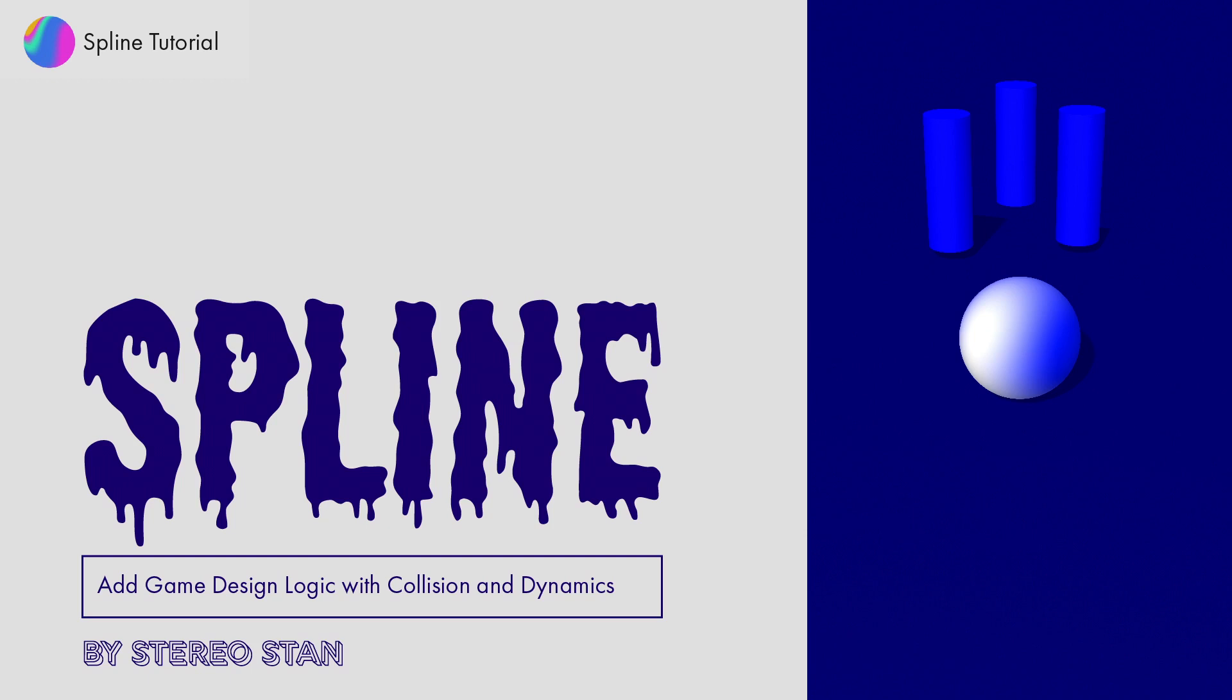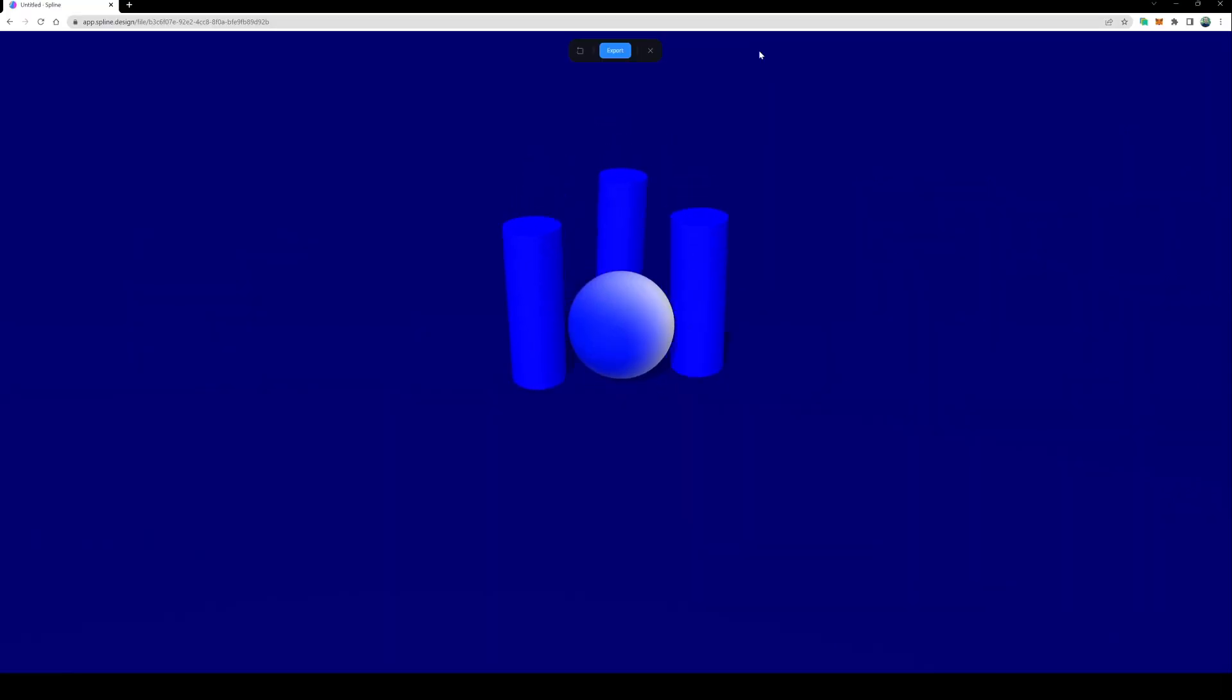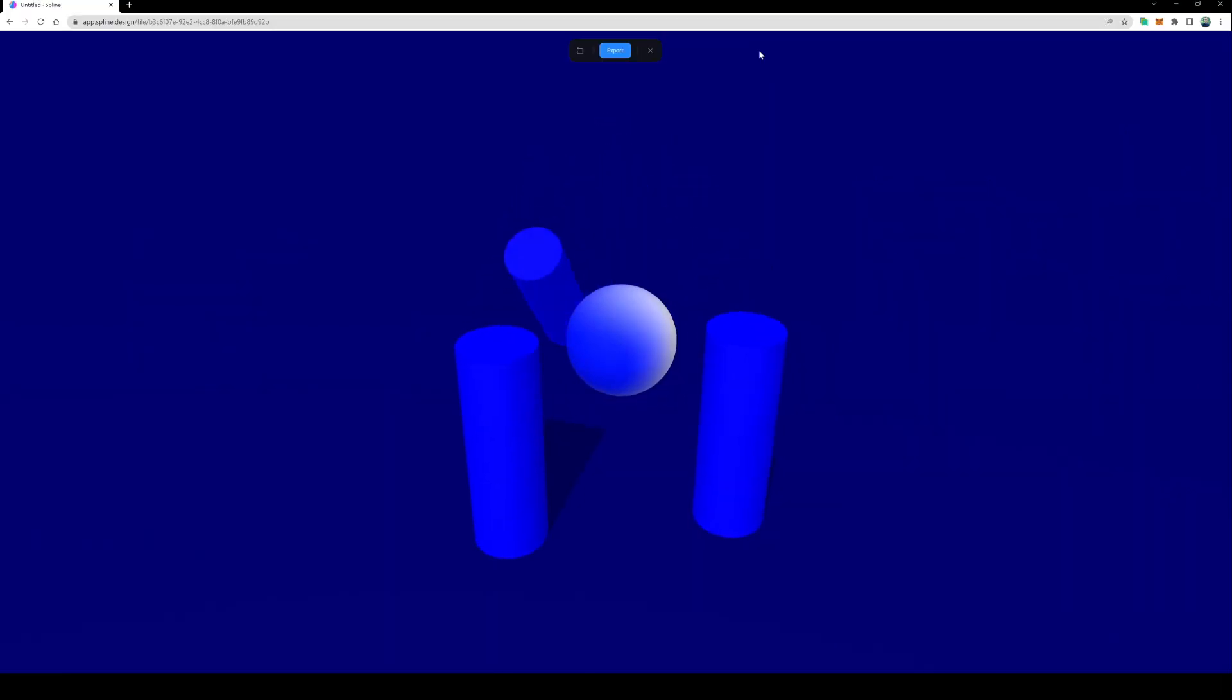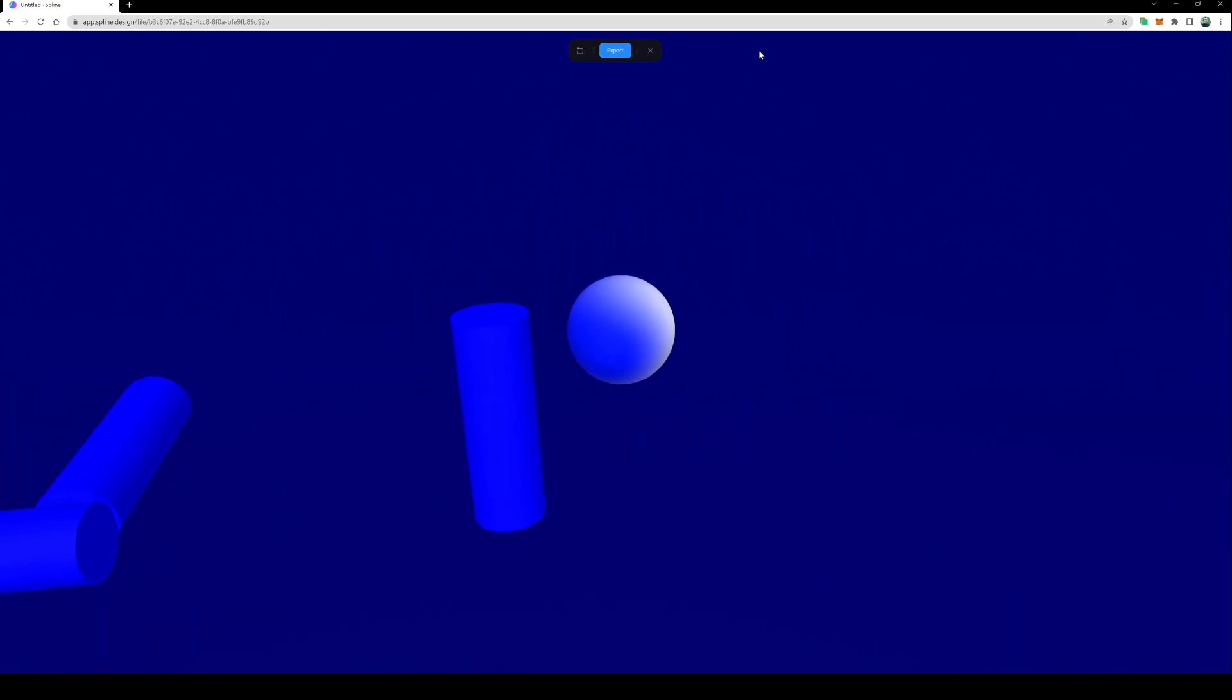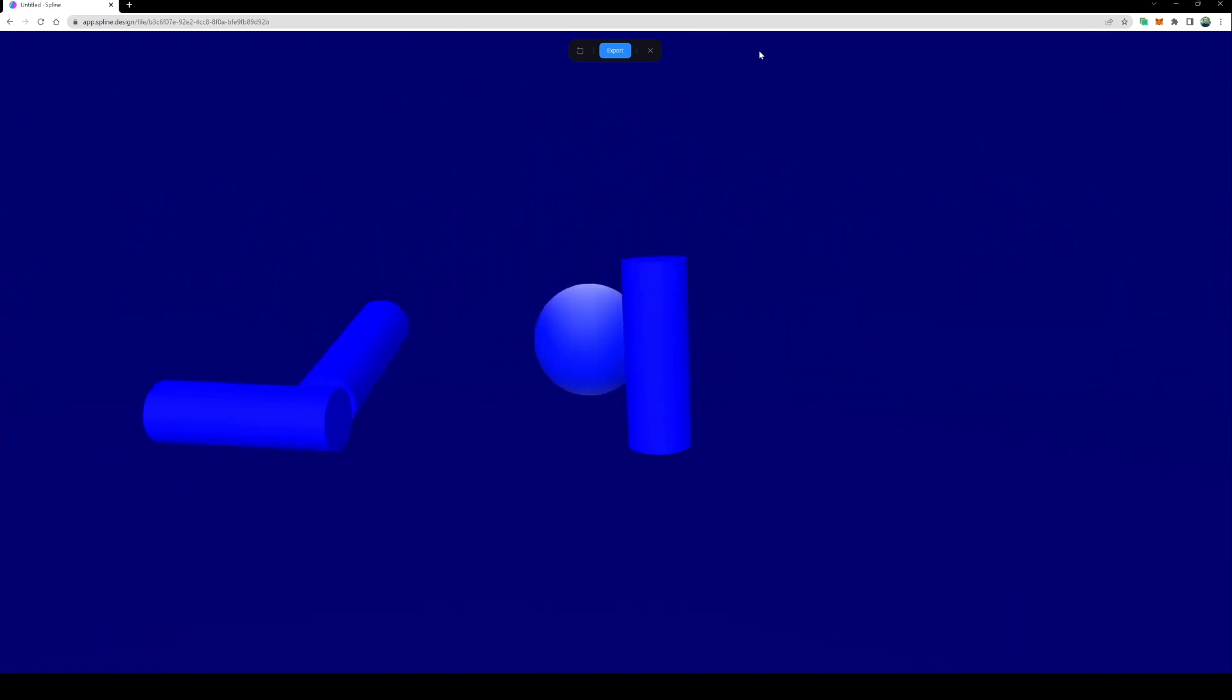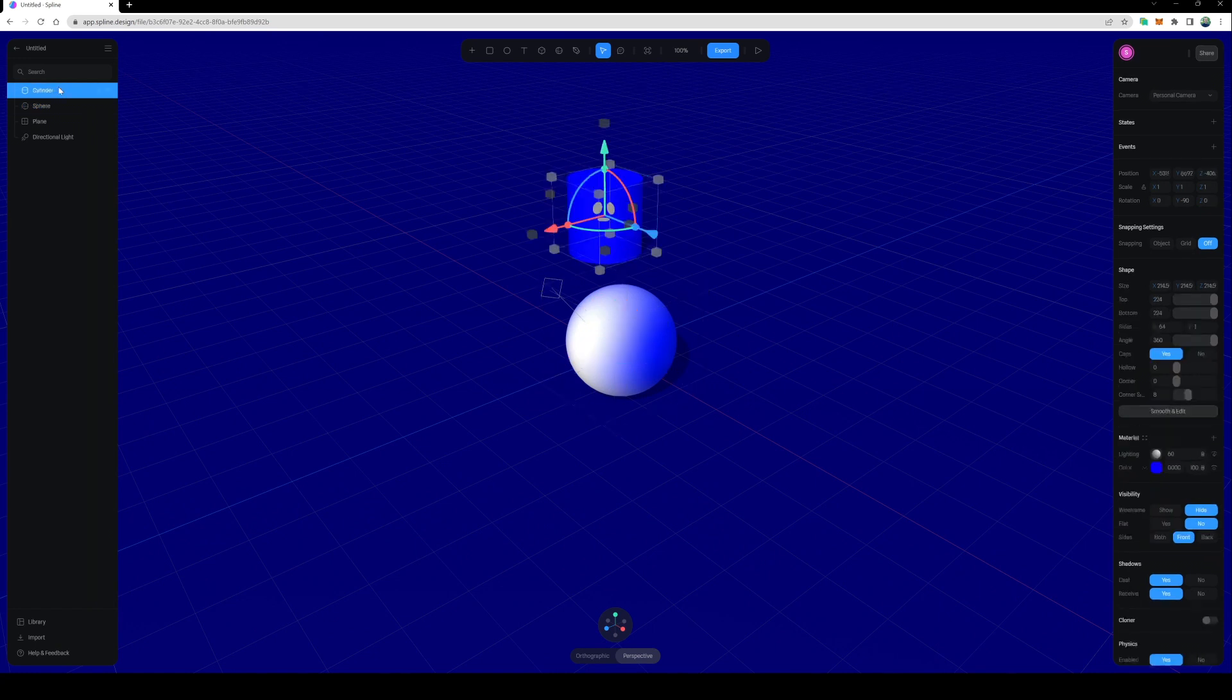In this tutorial, I'll show you how to set up simple game logic using Spline. In the scene, I've got a plane, a sphere, and a cylinder.